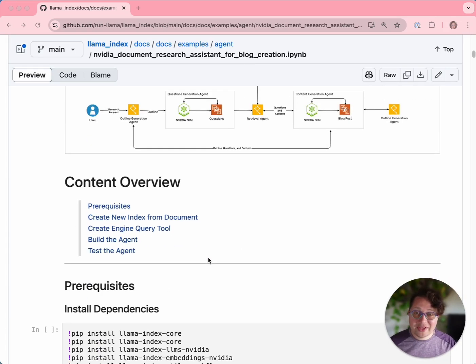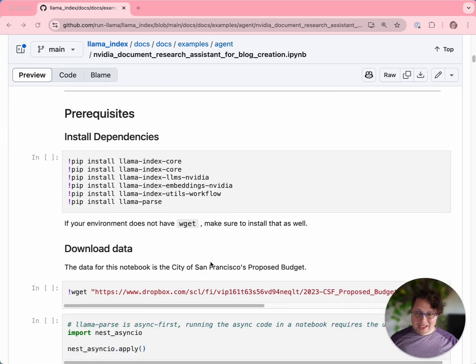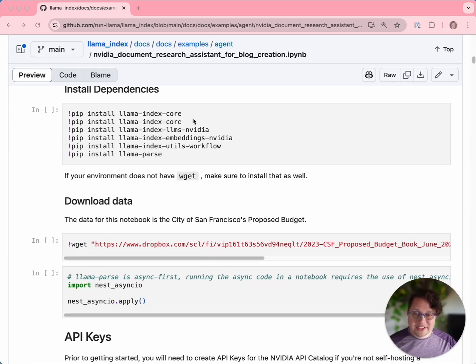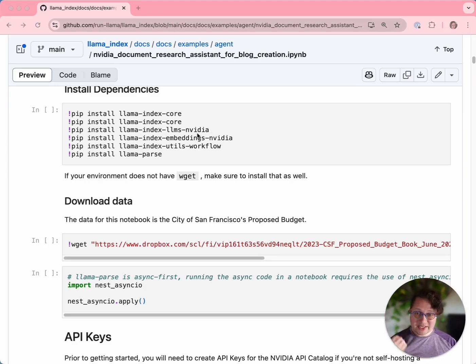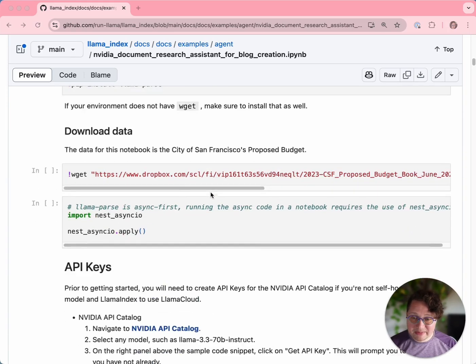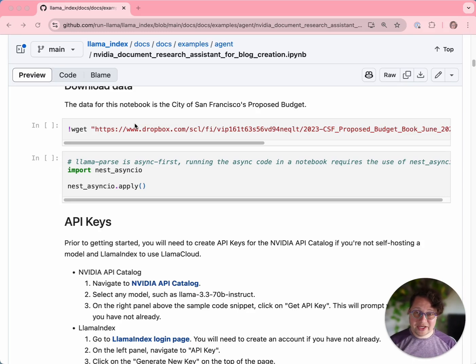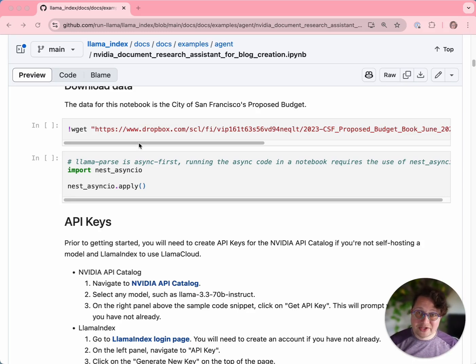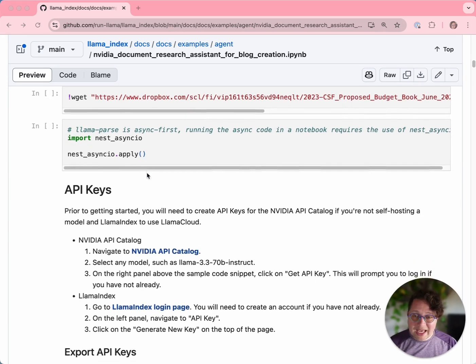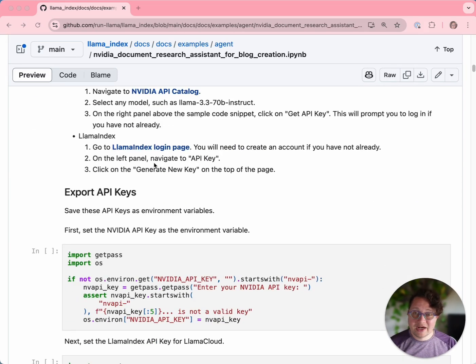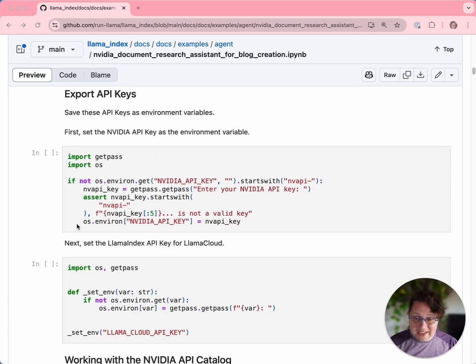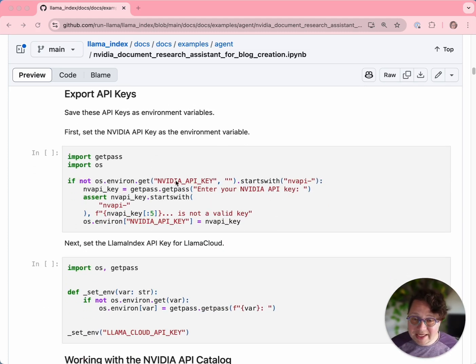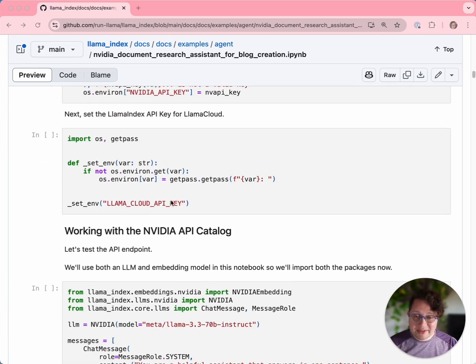Let's look at how that's actually implemented in this notebook. Like any notebook, the first thing that we do is install our dependencies. You can see Lama Index, the Lama Index integrations, NVIDIA's LLM integration, the embeddings integration, and Lama Parse. We run WGET to get our source data. In this case, it is a very long PDF, 300 plus pages of San Francisco's 2023 budget. Then we start setting up our LLMs. Let's get our API keys - we need one for NVIDIA to access the NIMs and one for Lama Cloud to access Lama Parse.